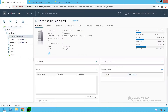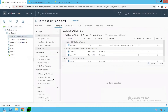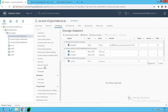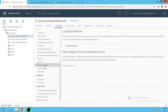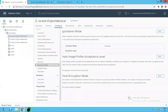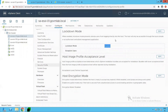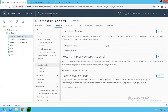Let's click on SA-ESXi01, click on Configure, and click on Security Profile. Currently, as you can see, lockdown mode is disabled. We have not configured any lockdown mode as of now, and we don't have any users defined under the exception users list.